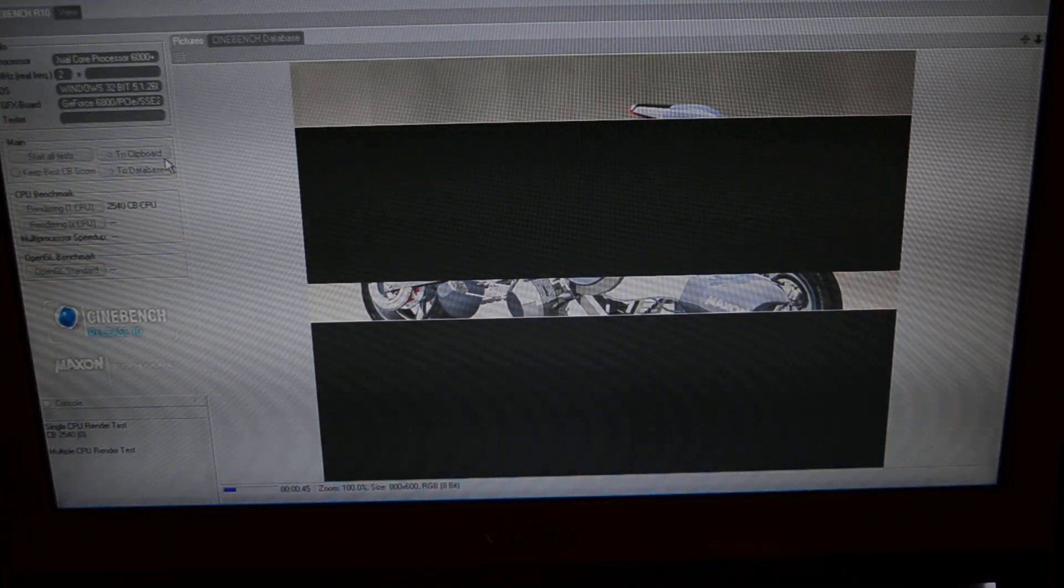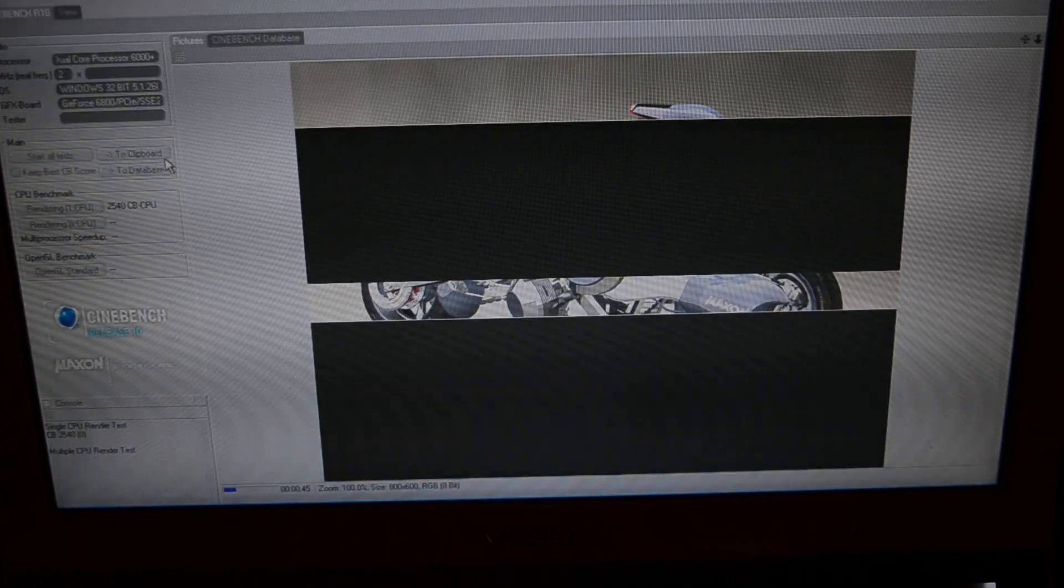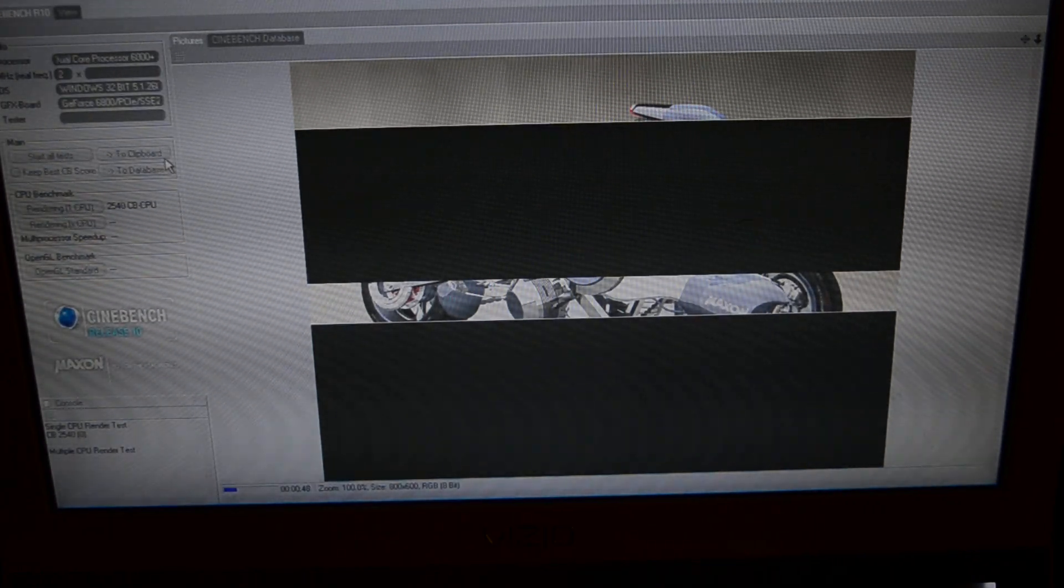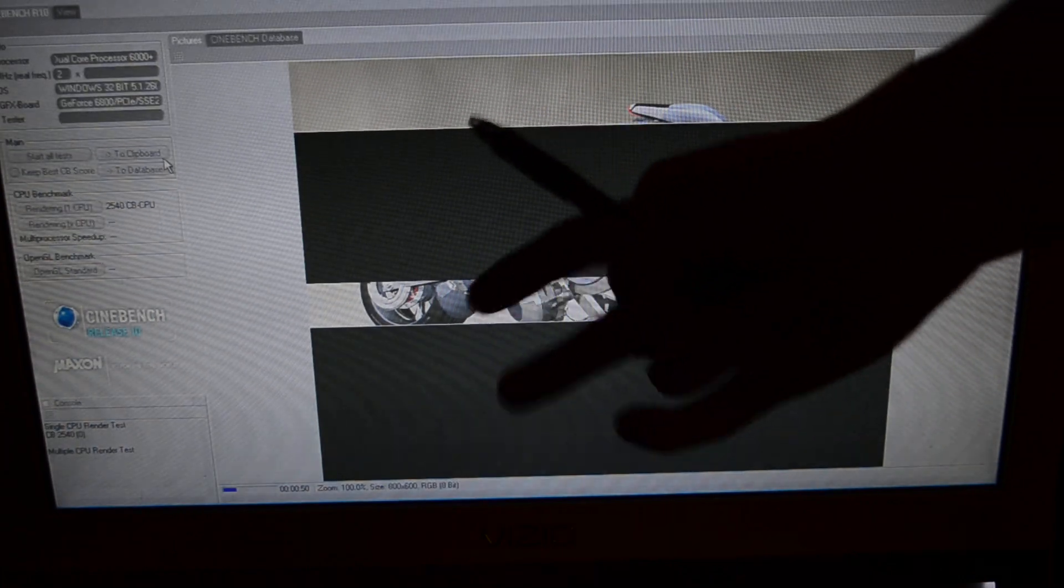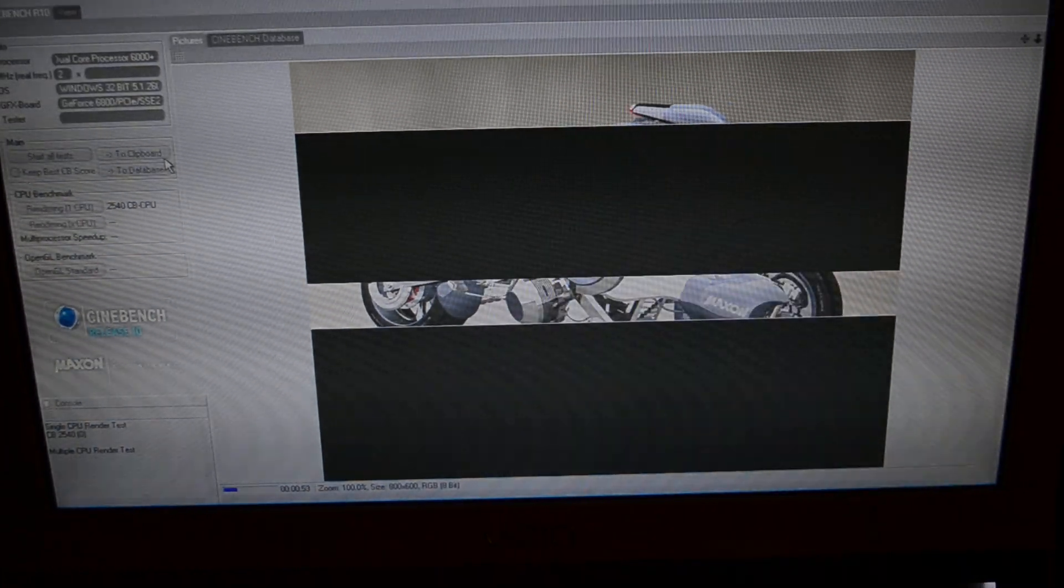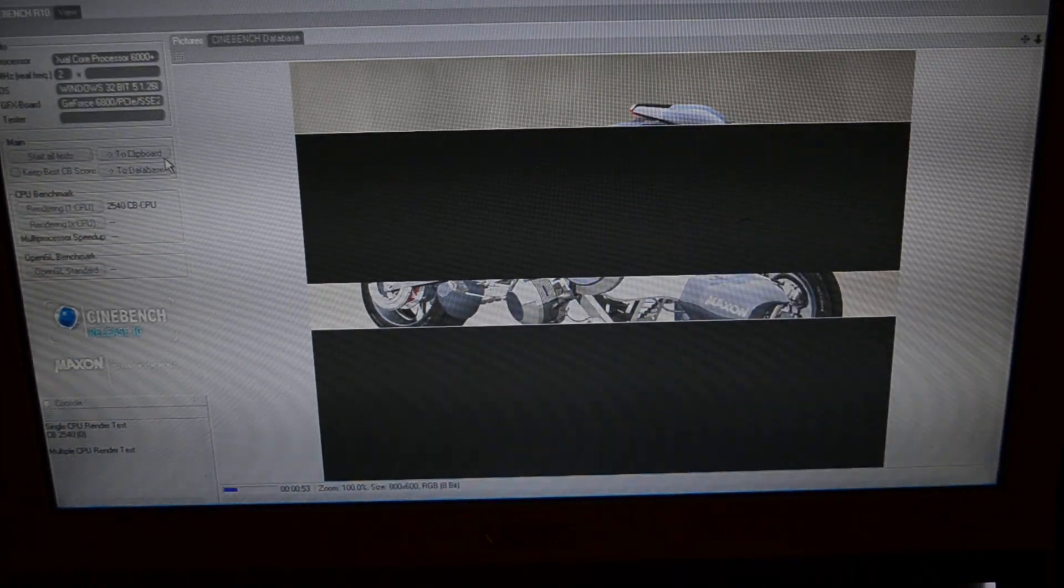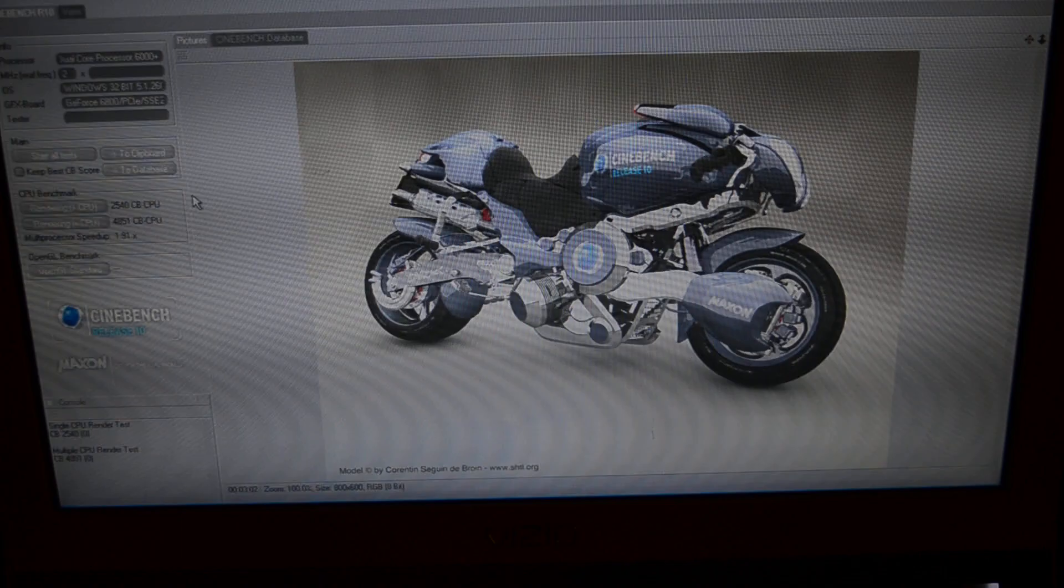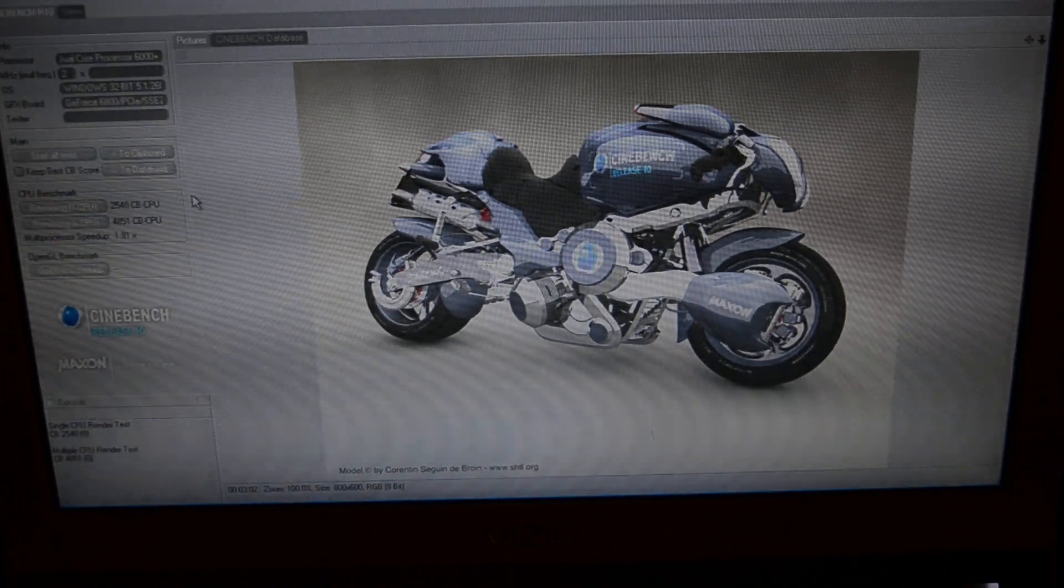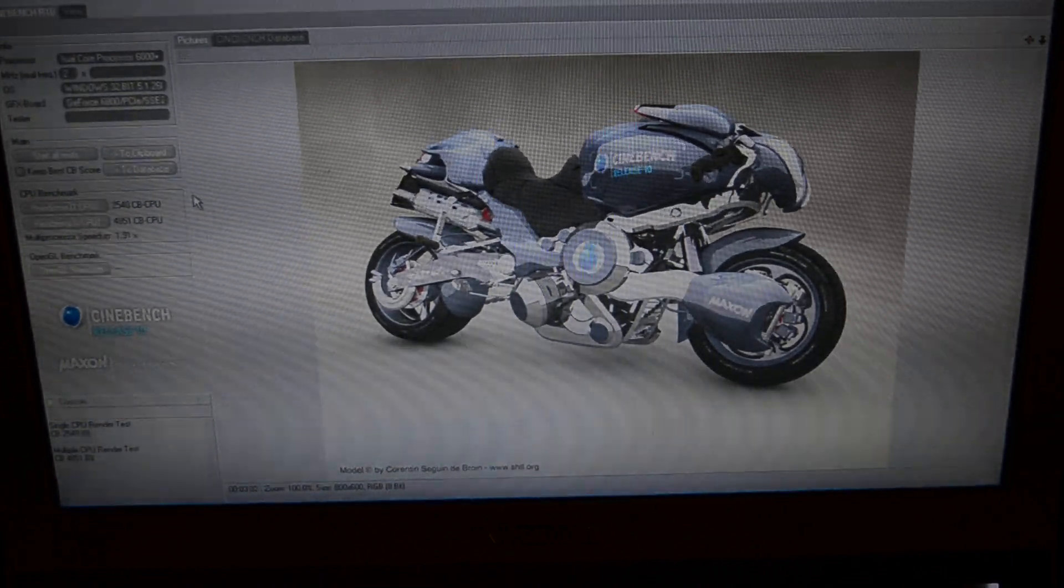Which is the Pentium 4 631, 661, and then the Athlon 64-3200+, which are the retro CPUs that I've had. Three minutes, two seconds.